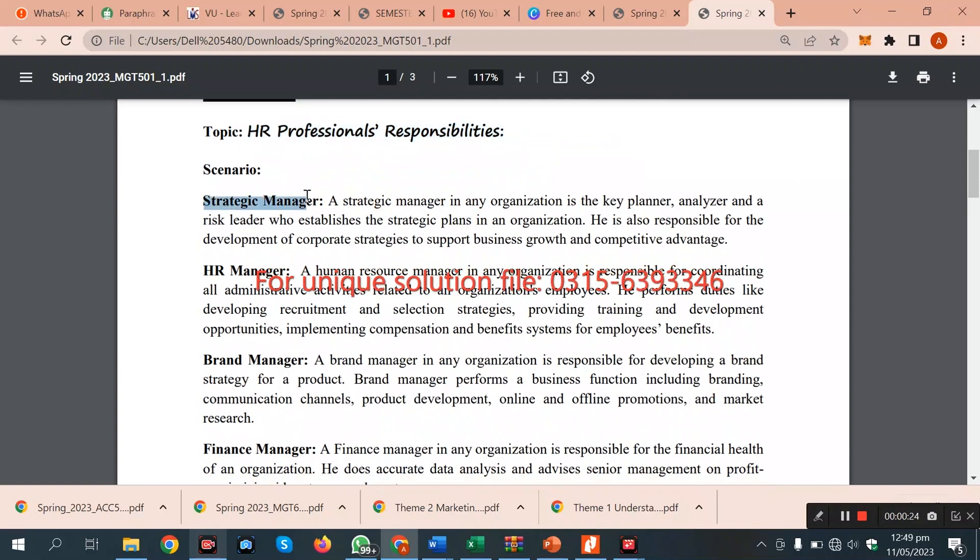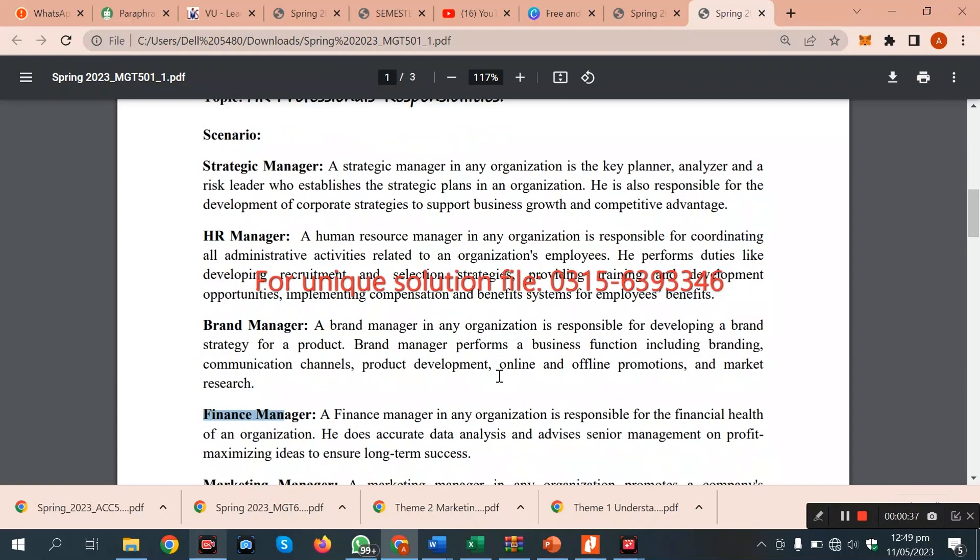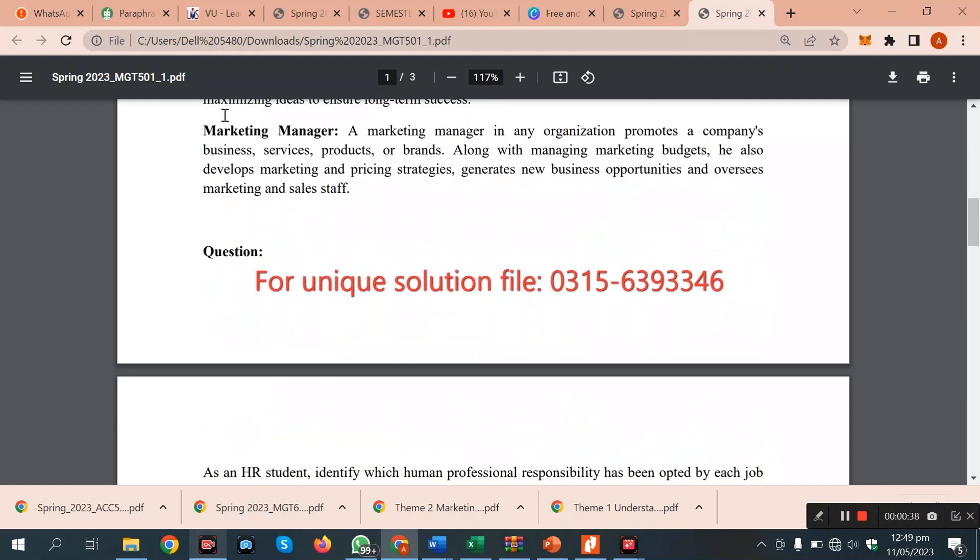We have a manager, a strategy manager. We discuss these things in brand manager and finance manager.